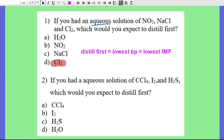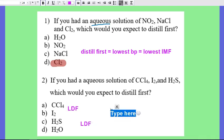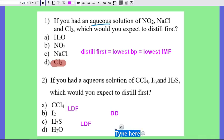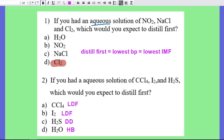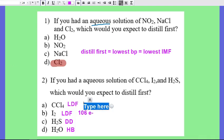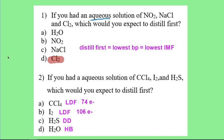For the next question, CCl4 is LDF, iodine is LDF, H2S is polar (dipole-dipole), and water has hydrogen bonds. Remember that H2S and H2O also have LDF. Since LDF is expected to be weaker, we want the least number of electrons. Iodine has 53 × 2 = 106 electrons. CCl4 has 17 × 4 = 68, plus carbon's 6, giving 74 electrons total. Fewer electrons means less polarizable, so CCl4 would be expected to distill first.